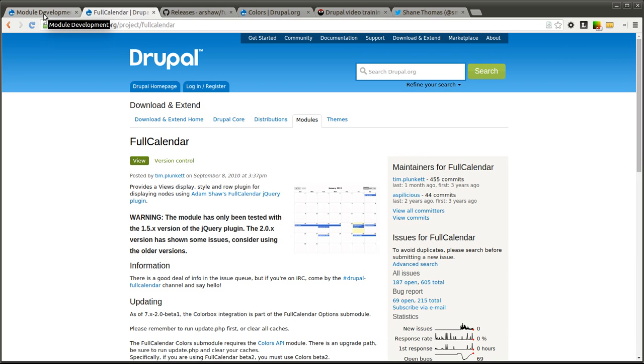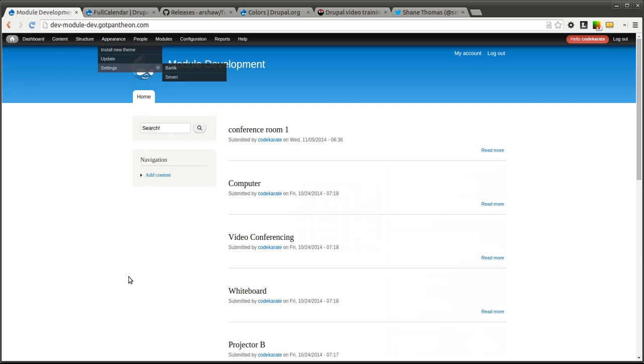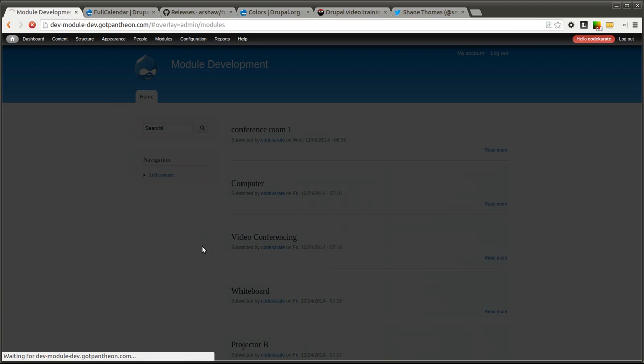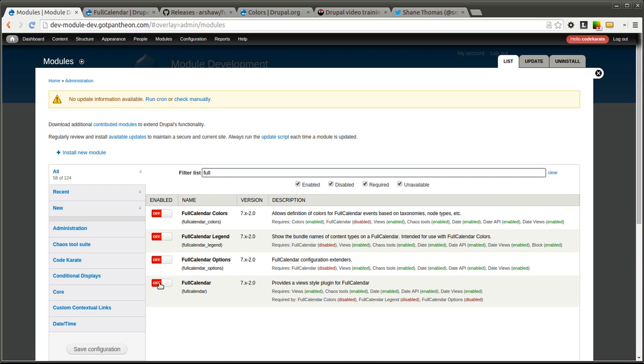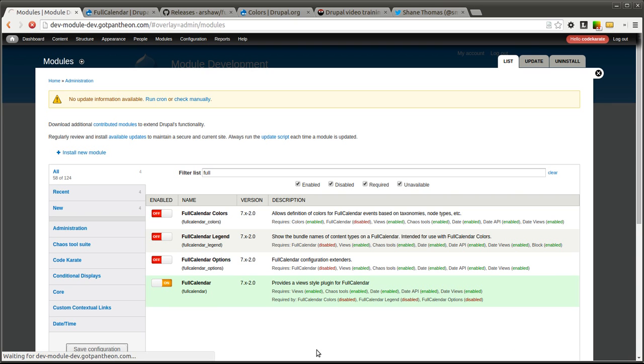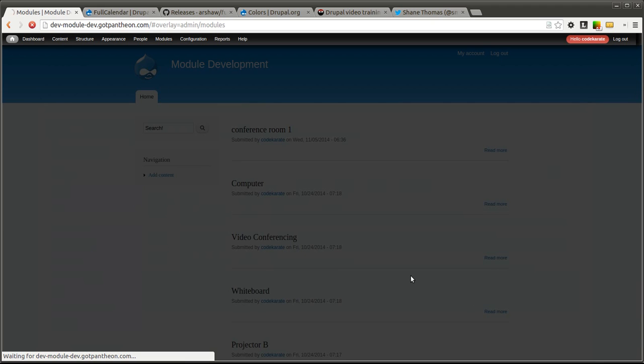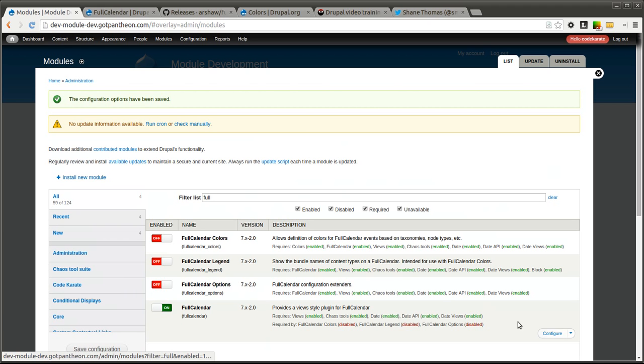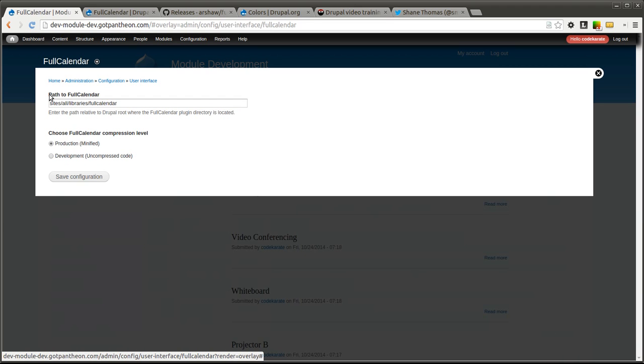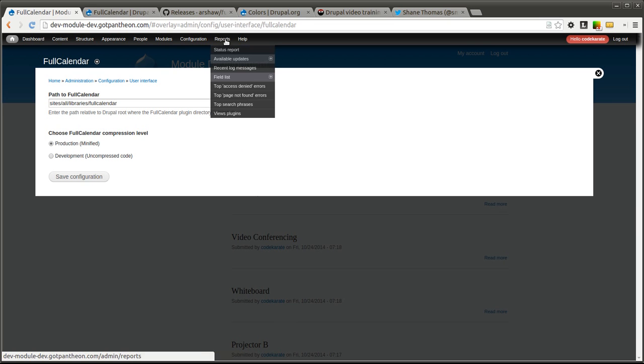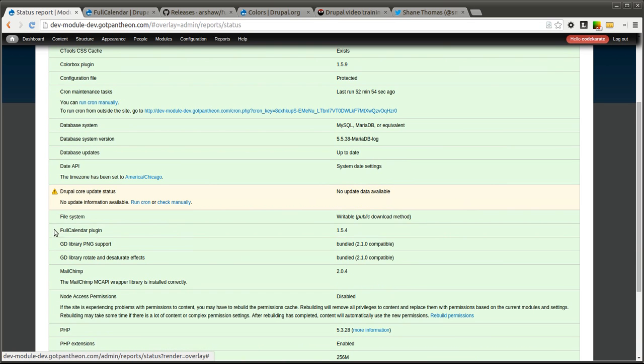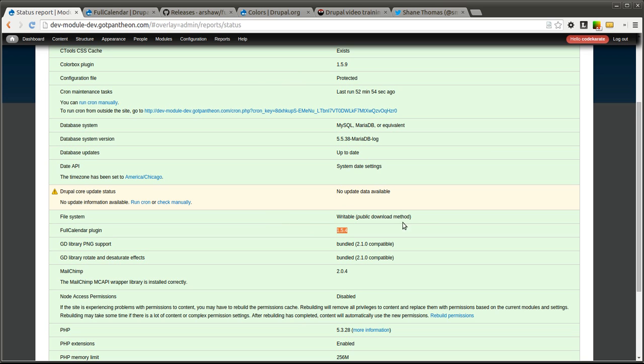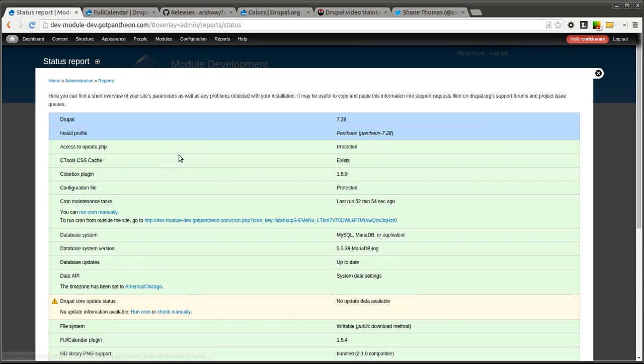So once you have that all dropped in, you can then go ahead and turn the module on. I am going to start with just turning on the full calendar module. We will save that. And you can click configure and it will allow you to select the path to full calendar and which version to use. One important thing you can do is come to the status report page and you can confirm that the full calendar plugin found the correct version of full calendar that you actually dropped in there. So it says 1.5.4 and I believe there has been some movement on this full calendar module to get it up to date with the newer 2.1 or 2.0 versions but I am not sure exactly the status of that.